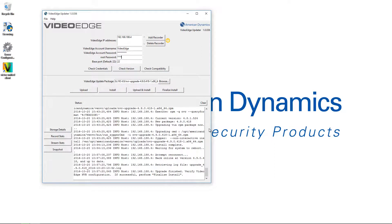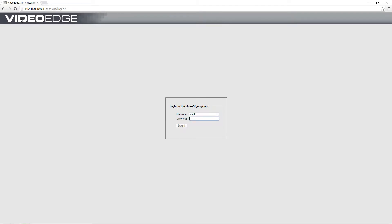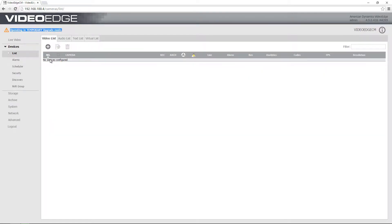Once that install has completed, we now have two versions of VideoEdge installed on our recorder — the previous version and version 4.9. Opening a web browser and navigating to the IP address of the VideoEdge, logging in to the administration interface as an admin user, we can see at the top an 'Operating in temporary upgrade mode' message, meaning the two versions are installed side by side. We can also see the new version 4.9 in the upper right-hand corner.